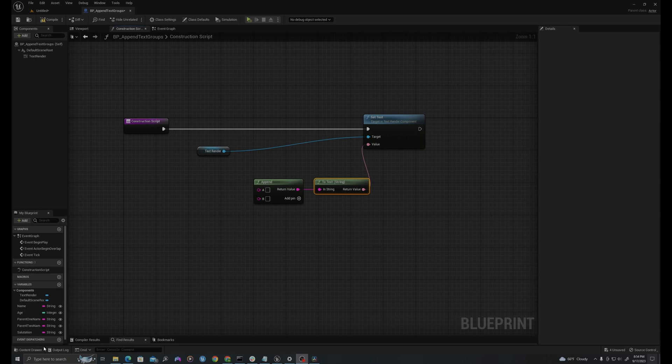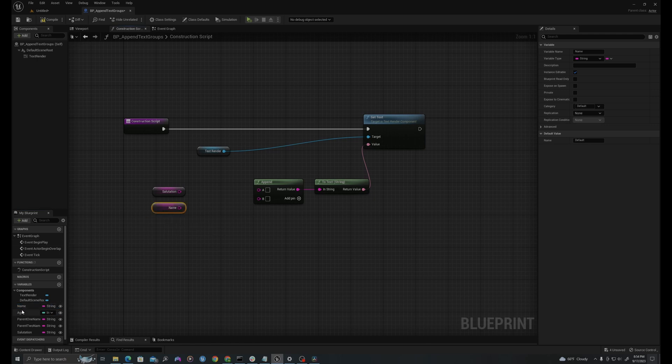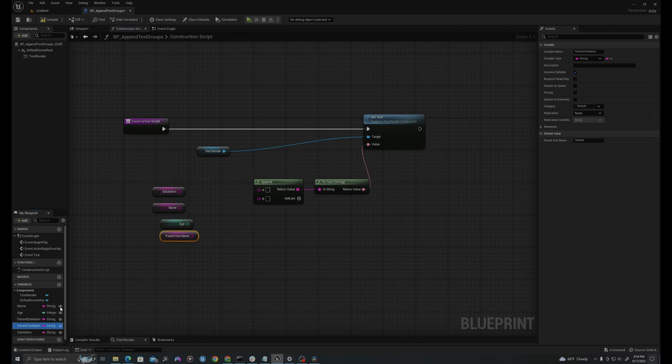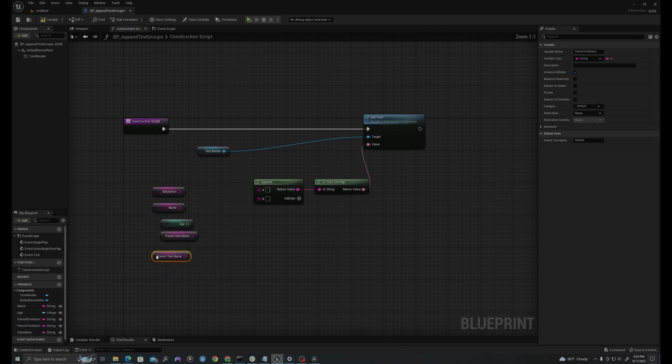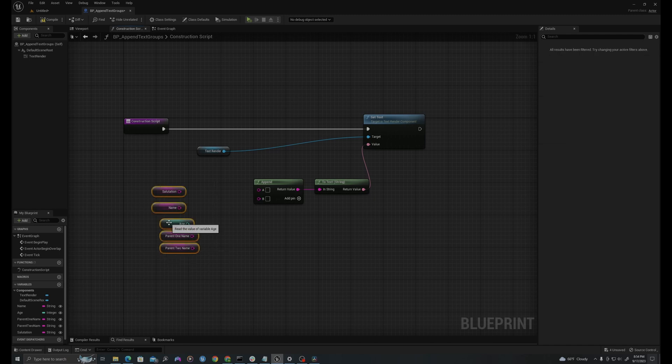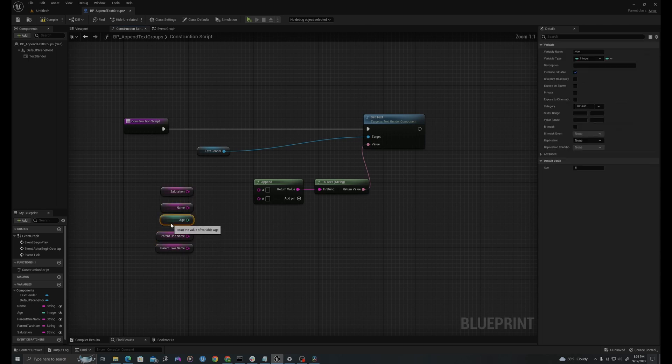The format we will use will be, we will start with a salutation, we will state our name, we will state our age, and then we will say my parents' names are one and two. And I'm actually going to right click these, and I'm going to say alignment, align right, just to even them out a little bit.